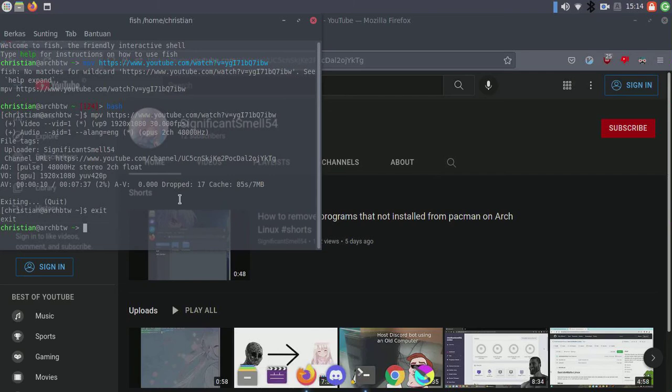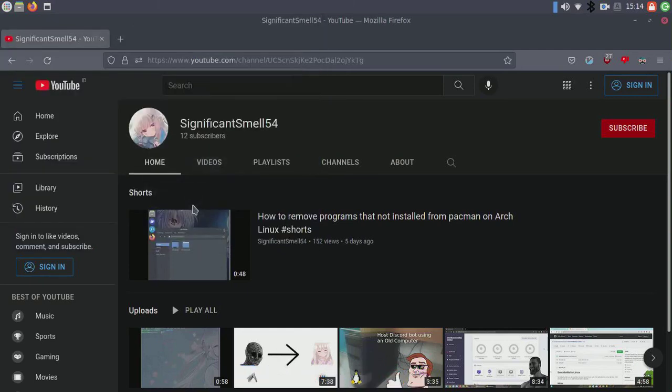Although youtube-dl is still available, I recommend you use yt-dlp because it's faster and has a beautiful CLI interface. Don't forget to subscribe to get the latest videos — thanks for watching!